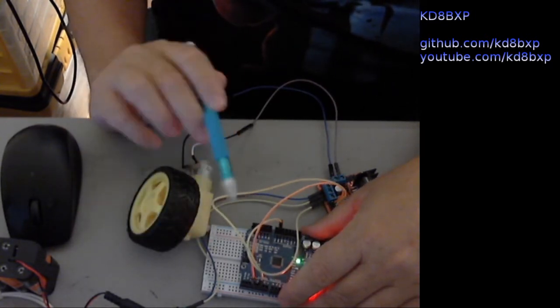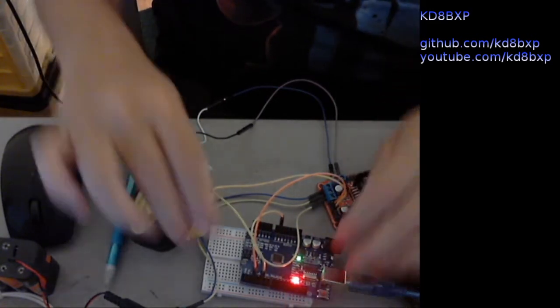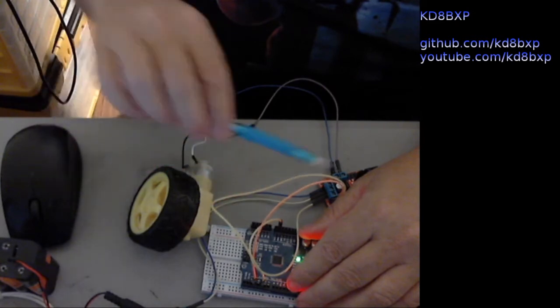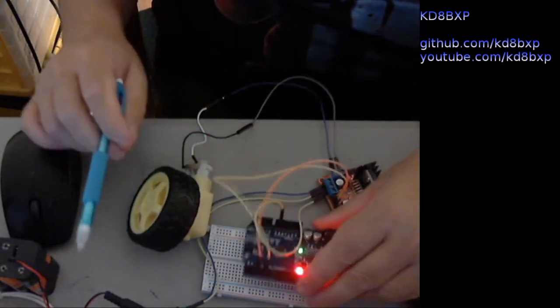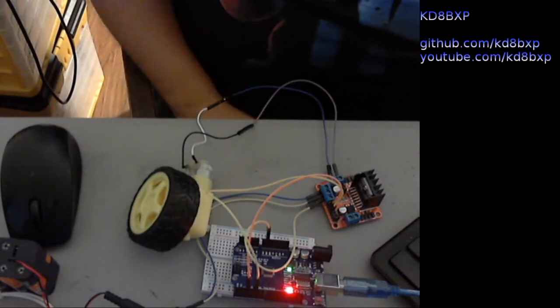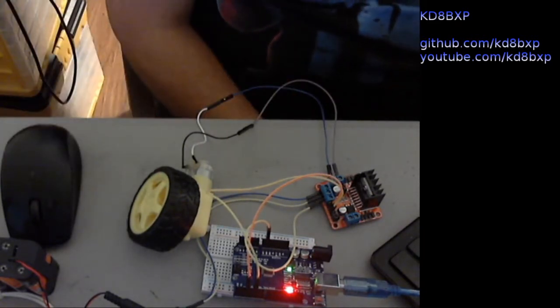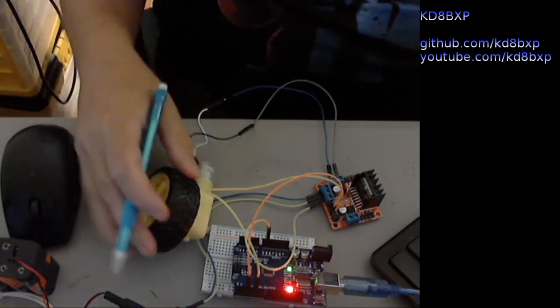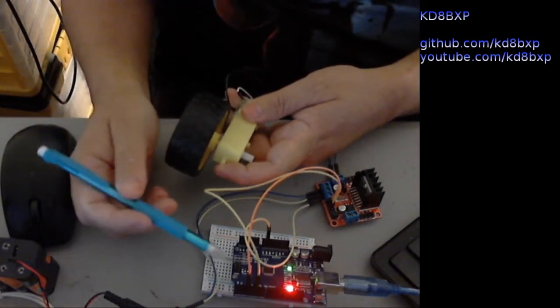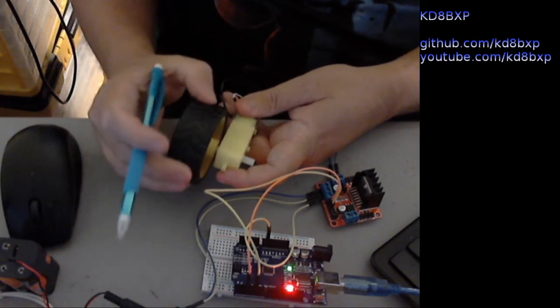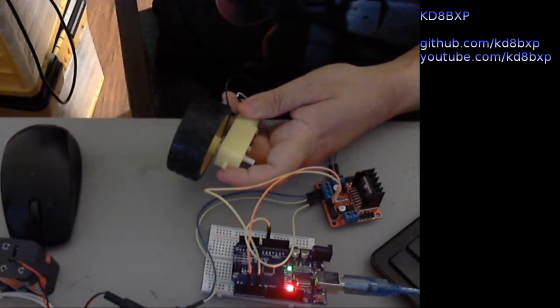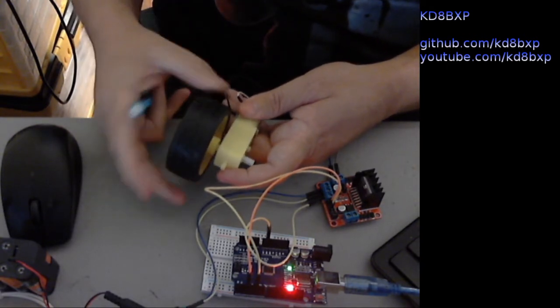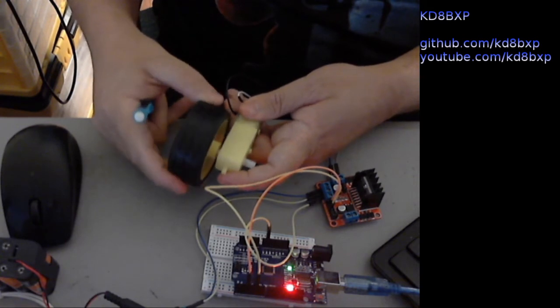Each pulse width modulation pin is toggled. So, one will be high, one will be low and that causes the direction control. And then we send a pulse width down one side. The high side will have the pulse width on it and that will cause it to go faster or slower.